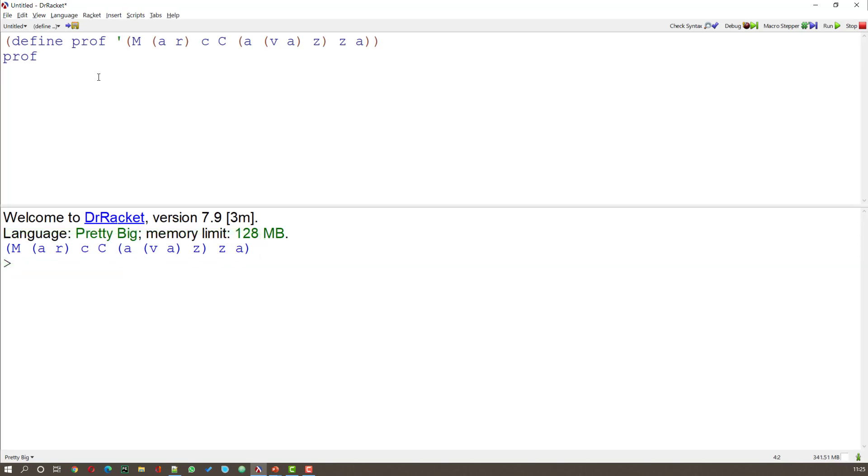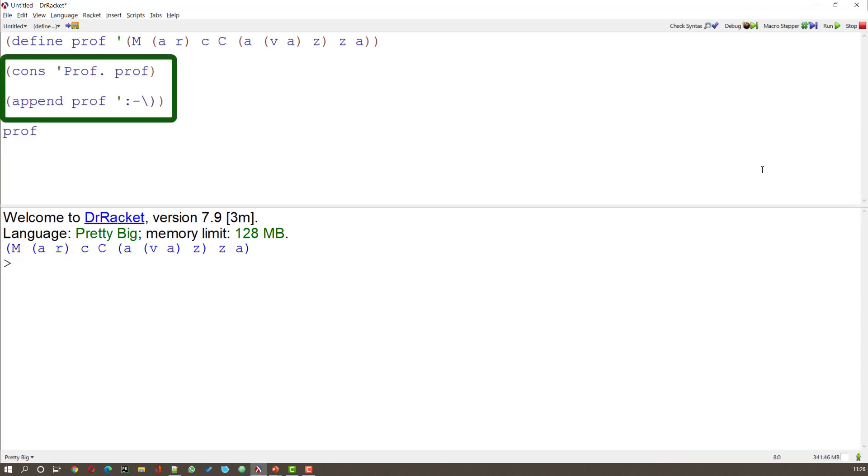But what happens if we use cons and append? Well let's have a look at those. Here I've added in the cons, which will put Prof in front of the list, and I've appended a smiley face to the end of Prof. However,